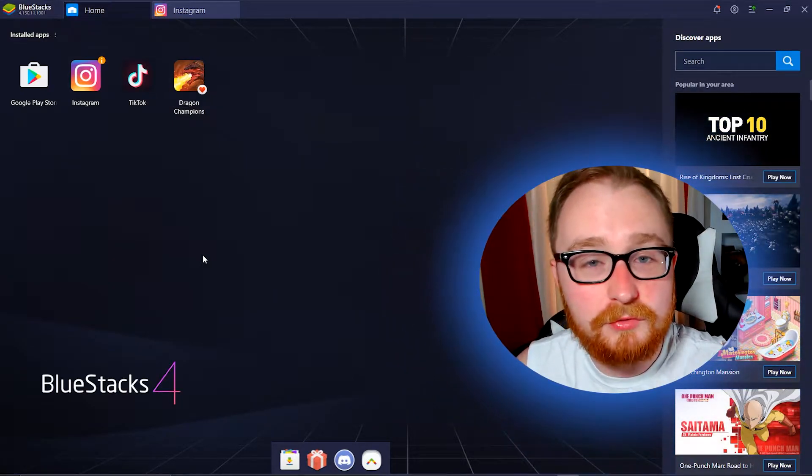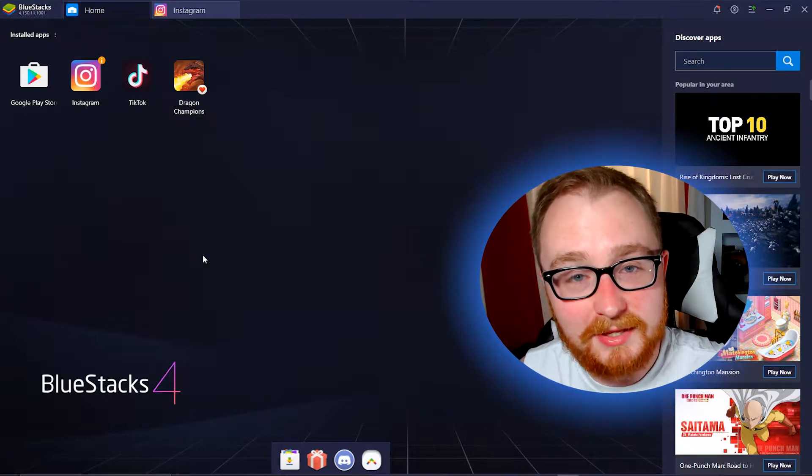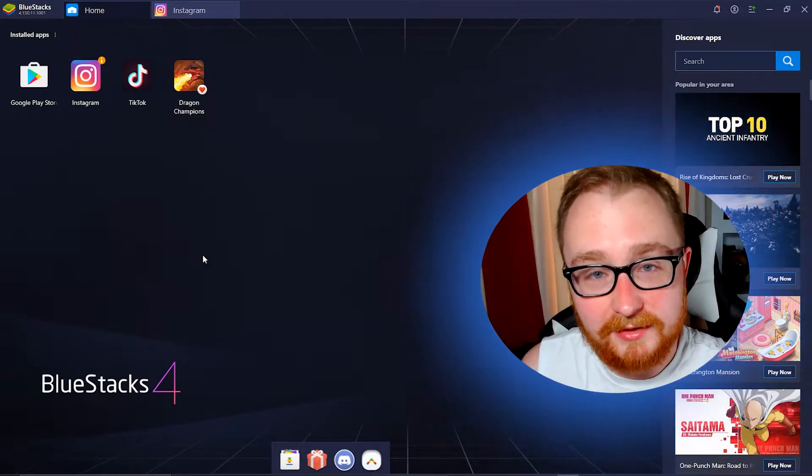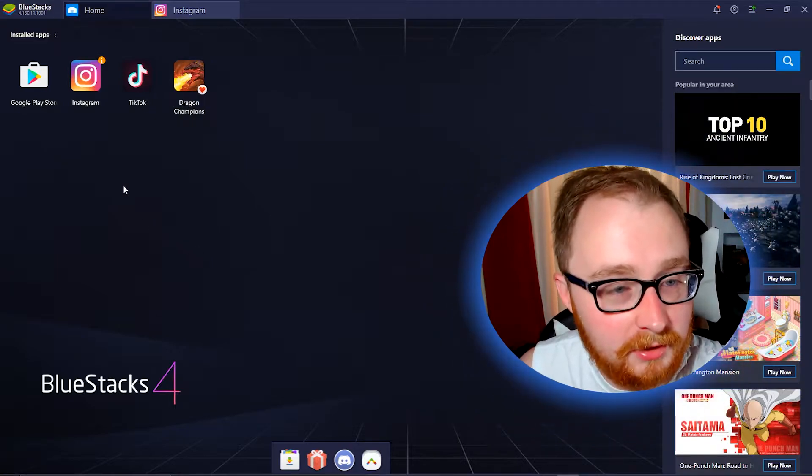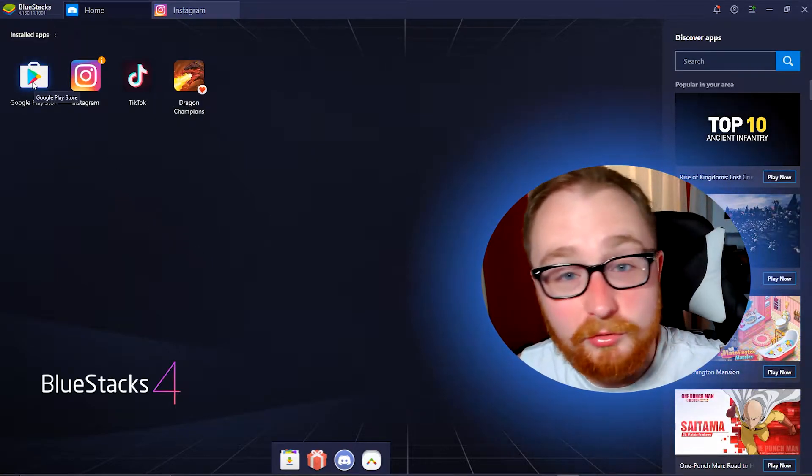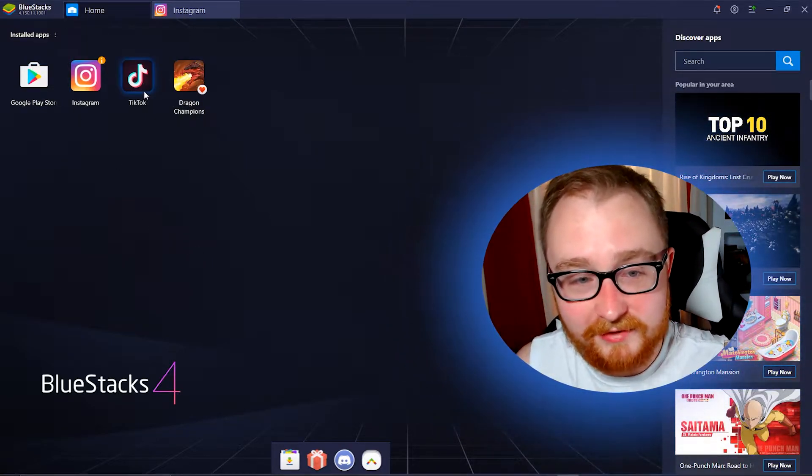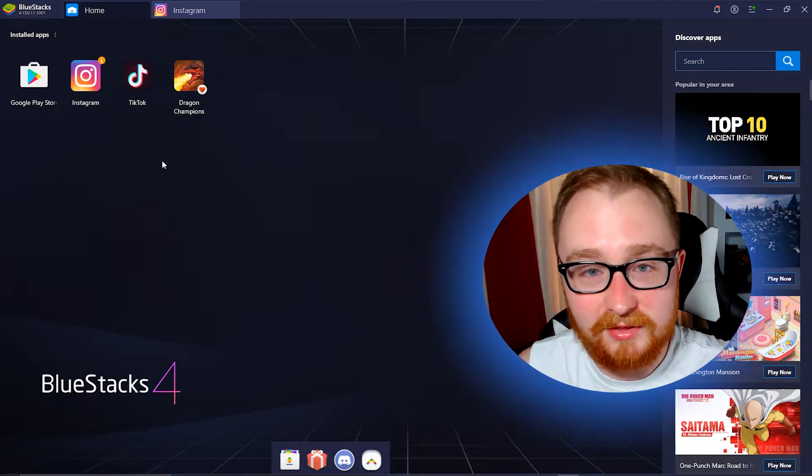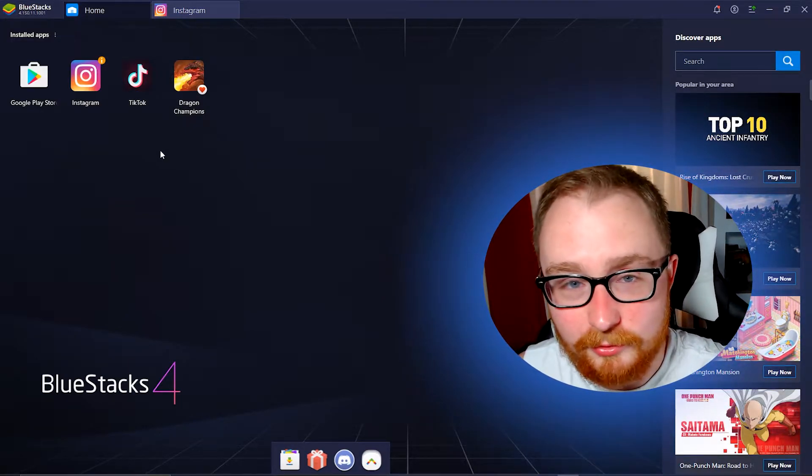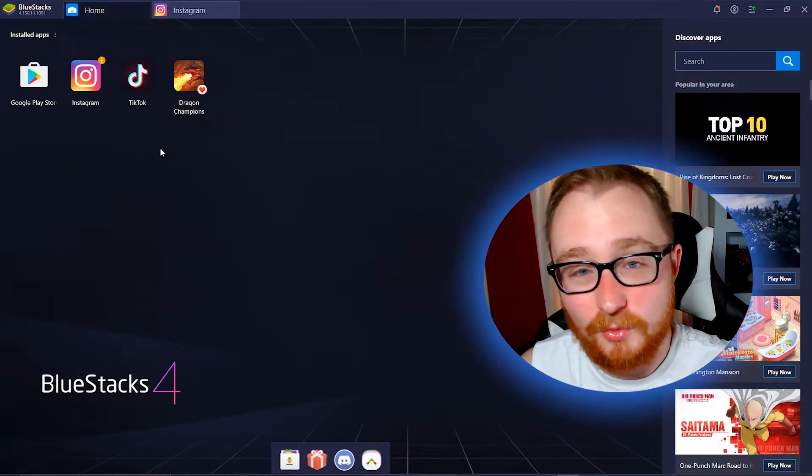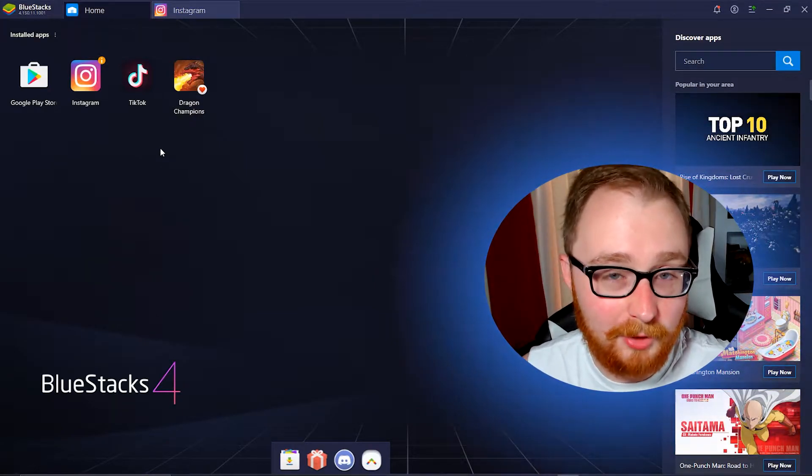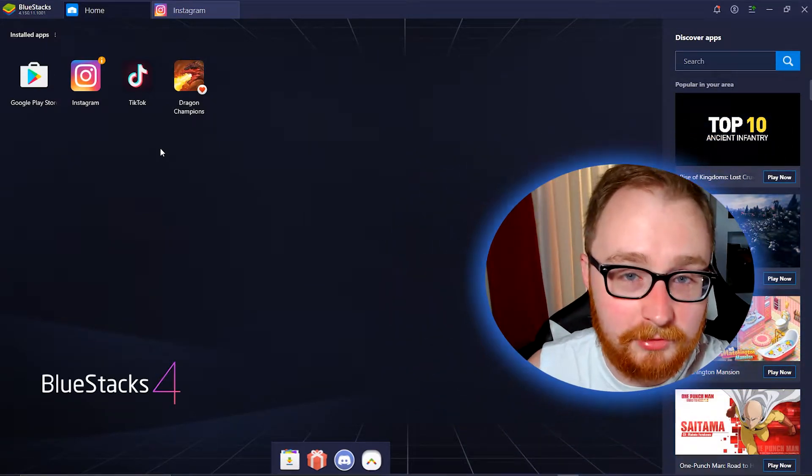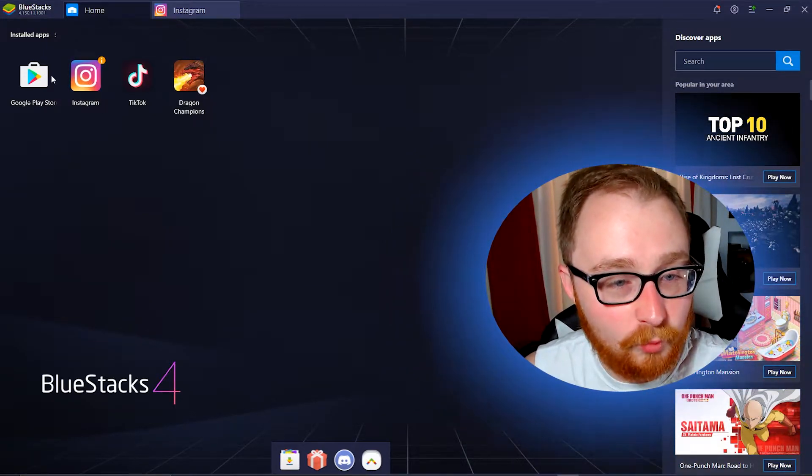So this is going to involve using BlueStacks. It is an Android emulator. I'll have a link for it down in the description below. So once you go ahead and download that and install it, you'll go in here, you'll go to the Google Play Store, you'll search Instagram. You can even do the same with TikTok as you can see, and you download them and there you go. It's completely free. It's got some ads while you're using it, but you can pay for a premium version. If you want a lot of people use this to play mobile games as well, but personally I just use it for social media uploads and things like that.